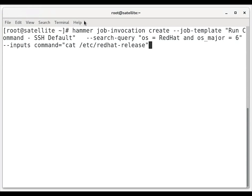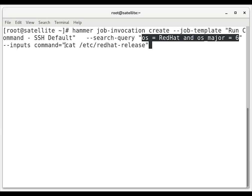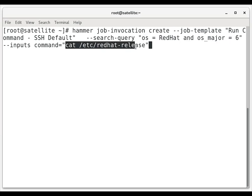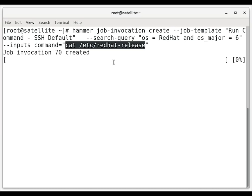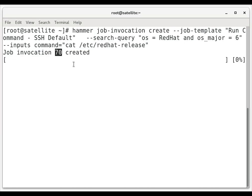So far, we've looked at running remote execution commands from the web interface. However, you can also use the hammer job invocation create command line interface to run commands as well. We'll specify a search query here of os equals Red Hat and os major equals 6. And the command will be cat /etc/redhat-release. When we run this, we'll get a job invocation ID number 70 and then a status bar.